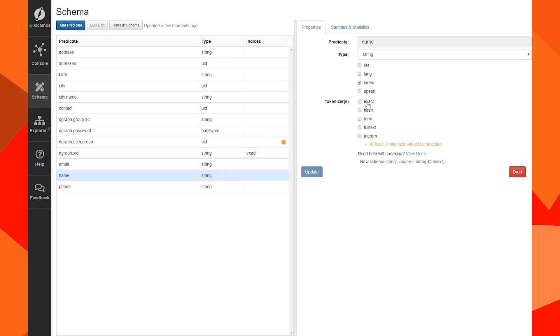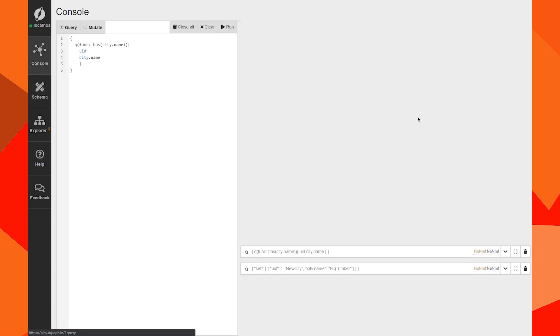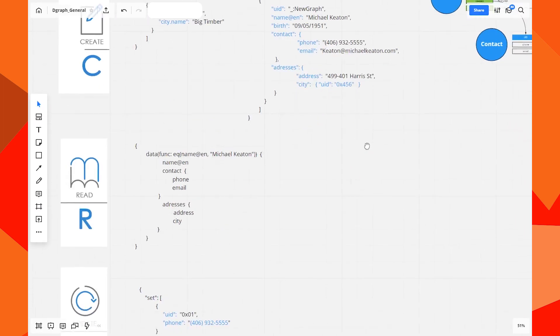We're going to go to the schema and change this name. Let's put an index and also a length directive, because we're going to need an index. We update the schema and go back.